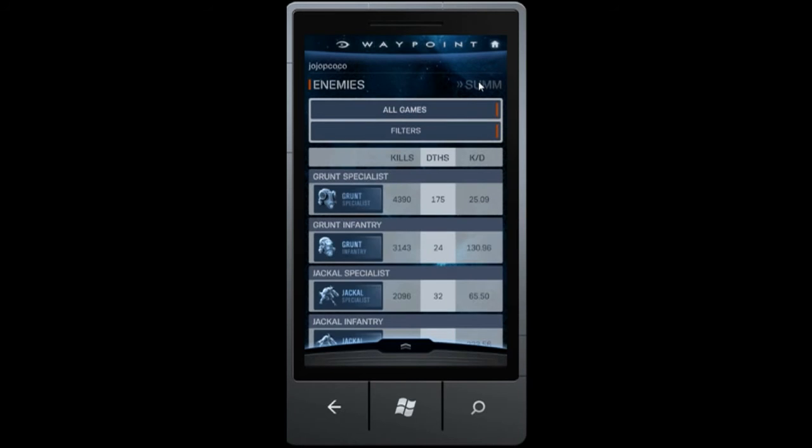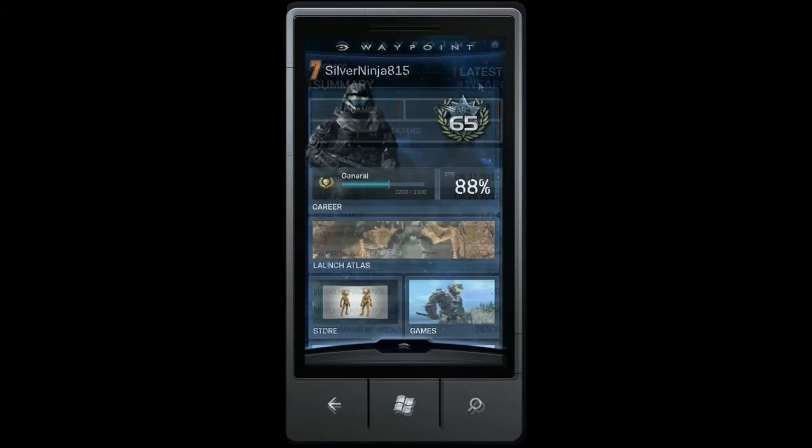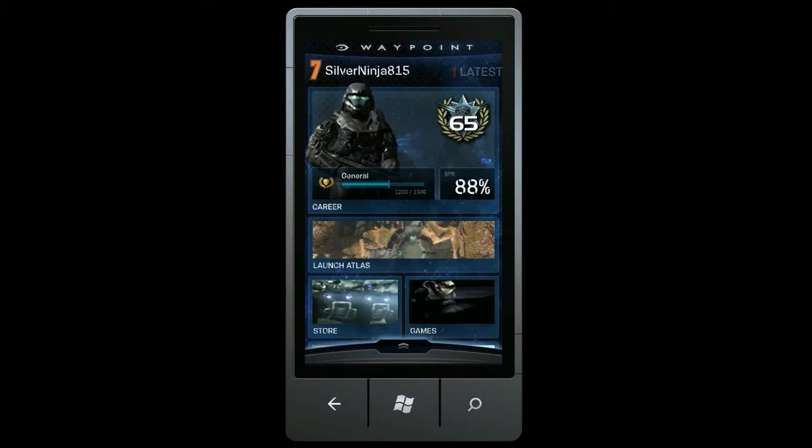So, as you can see, we're really excited to share these two new premium features with you. Thank you for exploring with me, and stay tuned to Halo Waypoint for more news and updates. See ya!